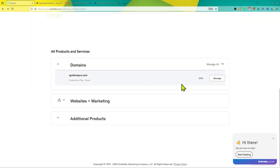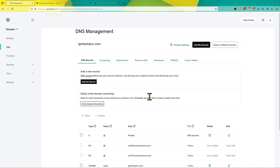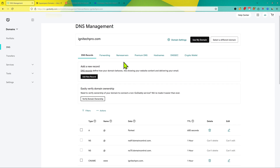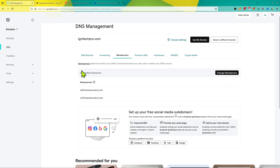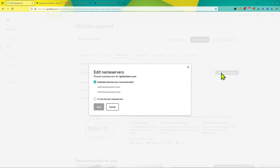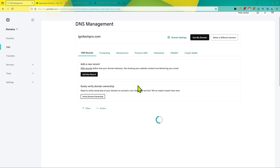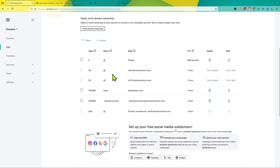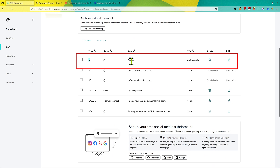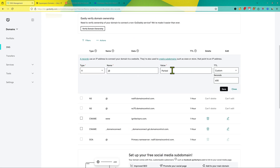For example, in the case of GoDaddy, click on DNS and make sure the name servers are set to the default name server. If they are not default name servers, click on Change Name Servers and select the GoDaddy name servers, which is recommended. Now click on DNS Records — you might see an A record there. You can click on Edit, make sure it's an A record with the correct name, and then add the IP you copied from Cloudways hosting.